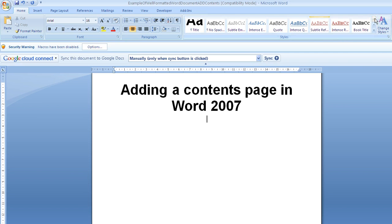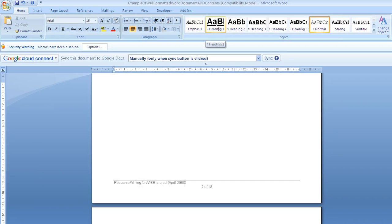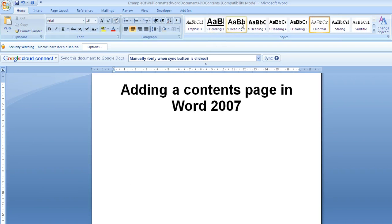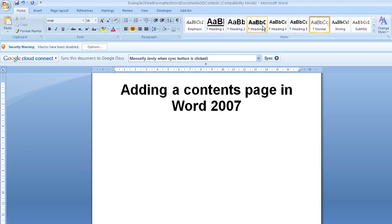Now this works if we've got a document and as we've gone through the document we've applied headings, so heading 1s, heading 2s, heading 3s, etc. to denote headings, subheadings and sub-subheadings. And if you've done that we can then automatically create a contents page based on that information.